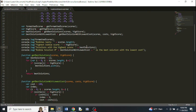Then we find the best solutions — those with the highest score. We call getBestSolutions passing in the scores and the high score. We start with an empty array called bestSolutions, loop through all scores, and if a score equals the high score we push that index into the bestSolutions array, then return it.